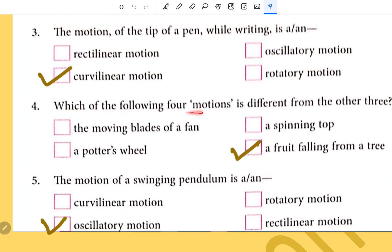Which of the following motions is different from the other three? A fruit falling from a tree. The motion of a swinging pendulum is an example of oscillatory motion.